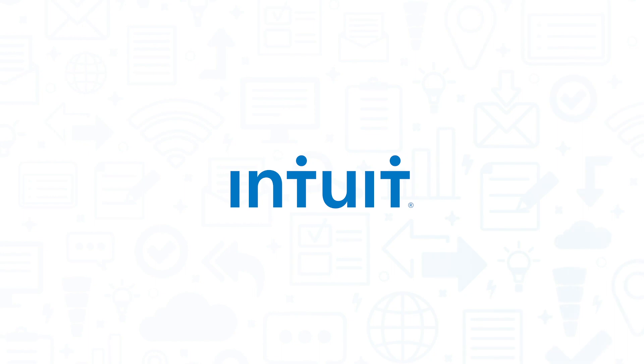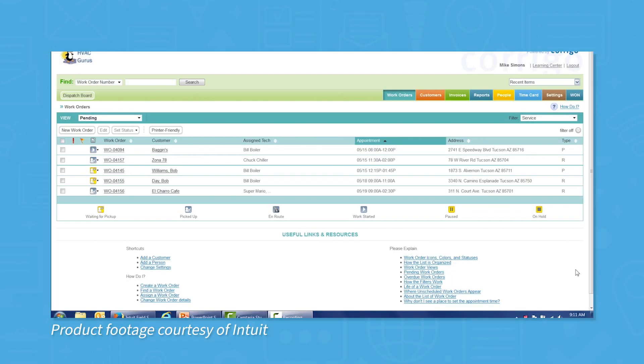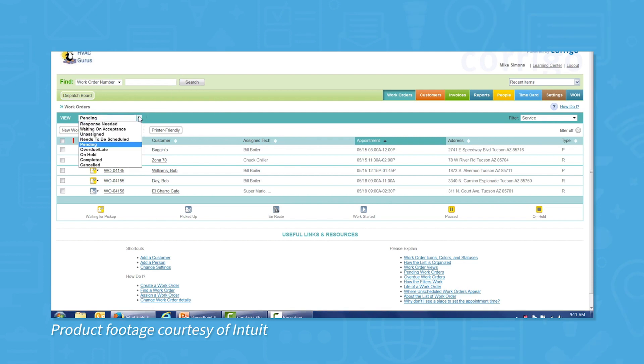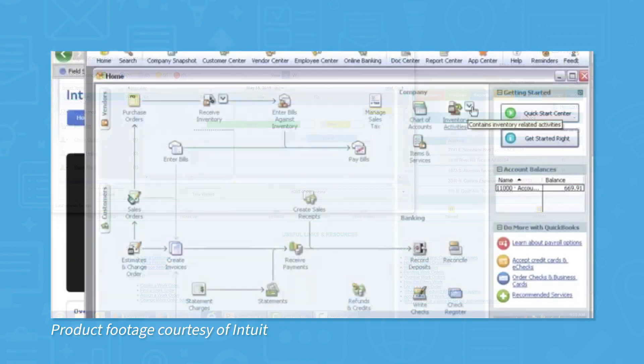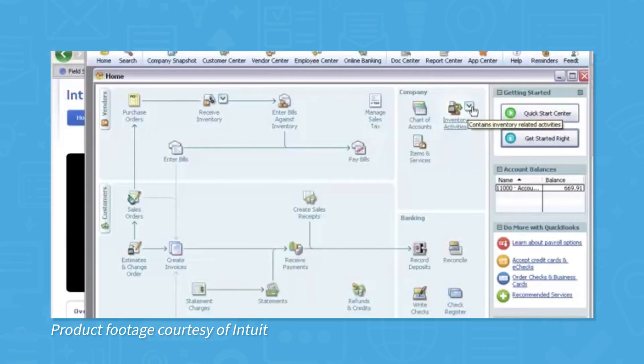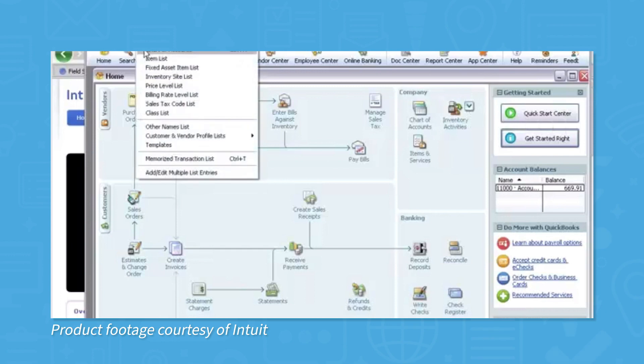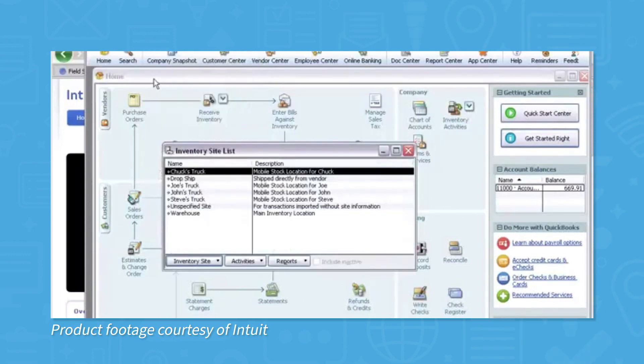Intuit Field Service Management may seem like an obvious choice, but it's still worth mentioning. Made by the same company that makes QuickBooks, Intuit FSM is a web-based app that lets you manage your people, customers, and costs more efficiently. This system integrates seamlessly with QuickBooks, which is great for making invoices, accepting mobile payments, and emailing receipts to customers.